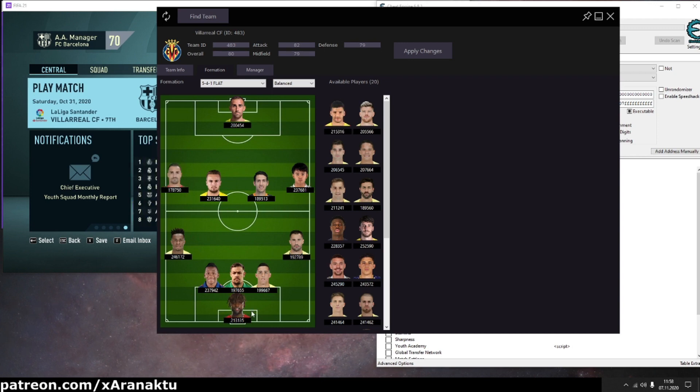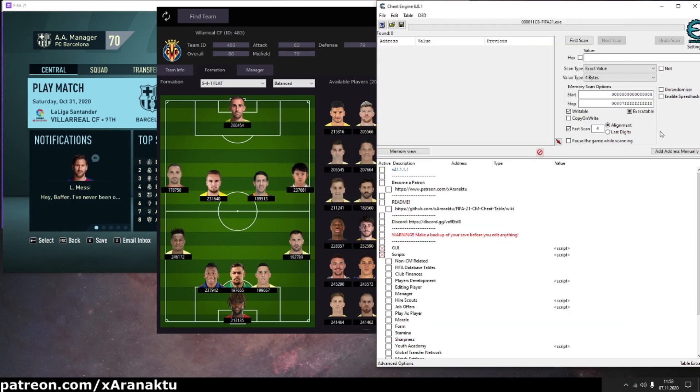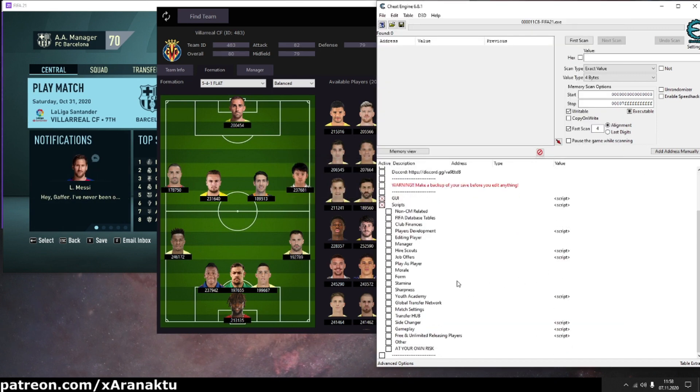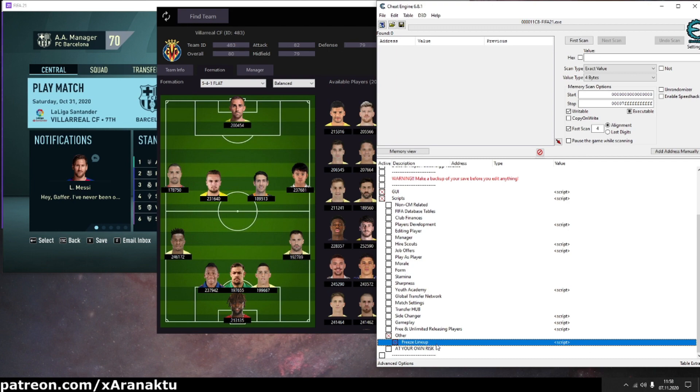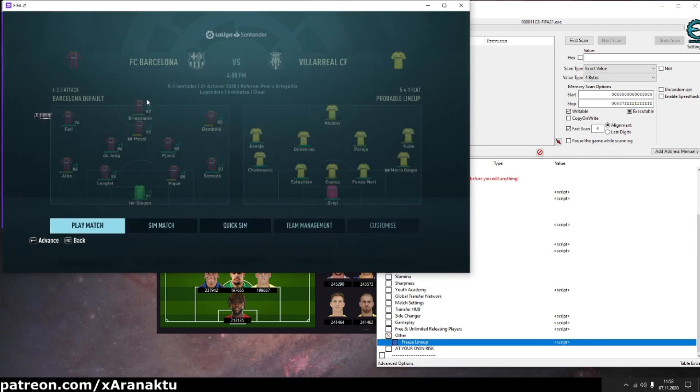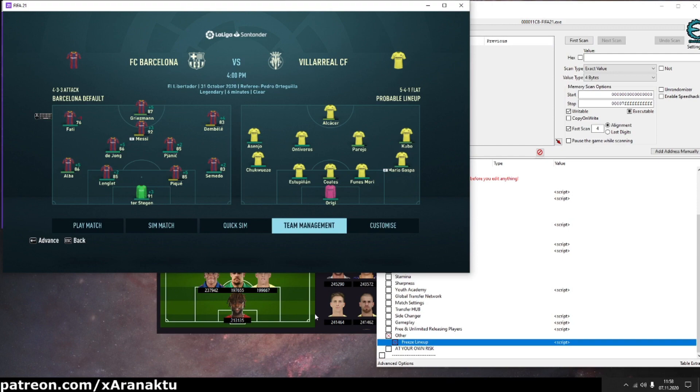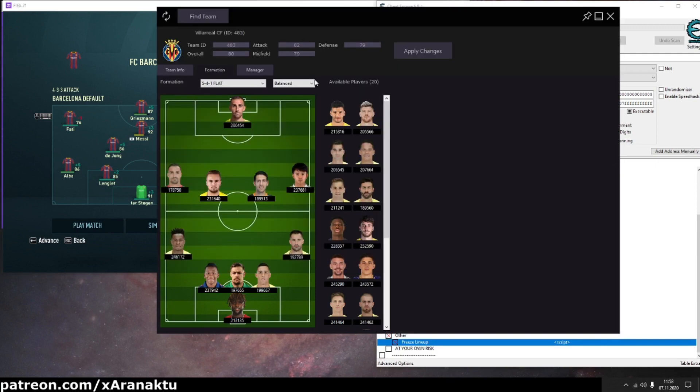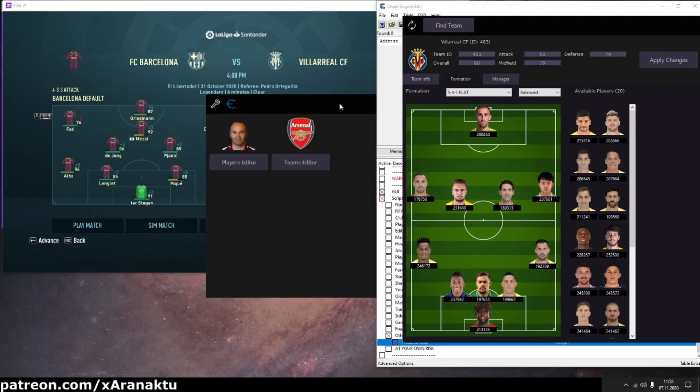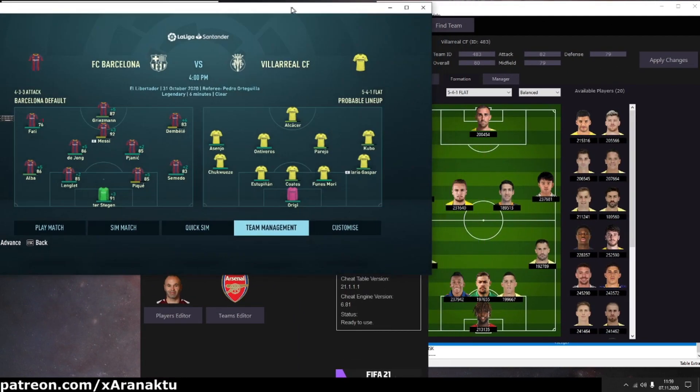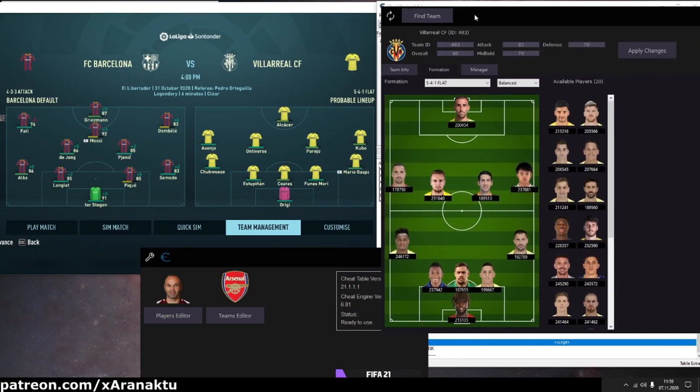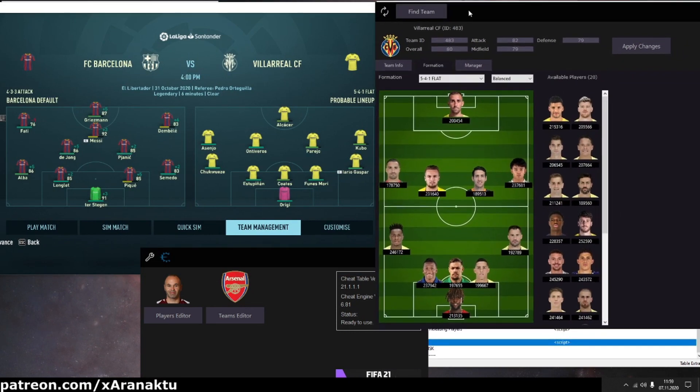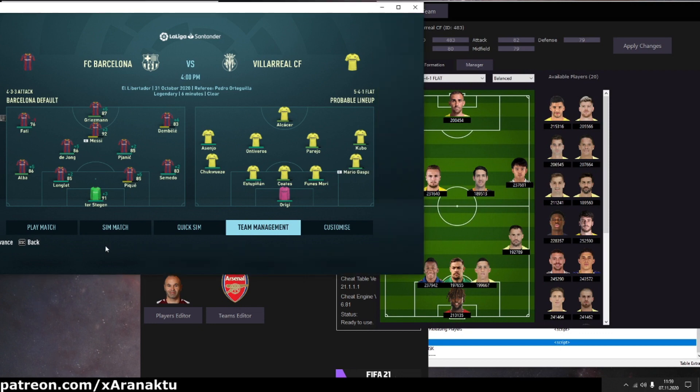When you have changed what you wanted press apply changes. Then in cheat table open other and activate freeze lineup script. If you won't activate it then there is high chance that game will update the lineup.